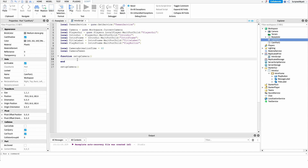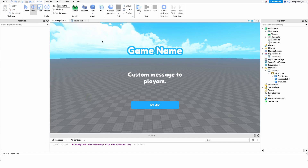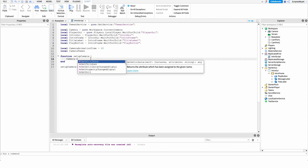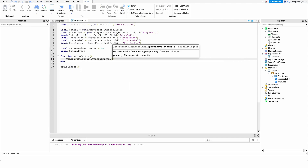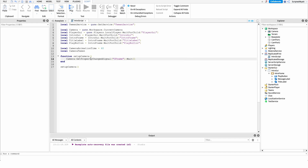The first thing I'd like to do inside the function is wait for the camera to load in. When we join, Roblox's core scripts move the camera around, and as soon as that first movement happens — as soon as Roblox sets our camera position to our player — that's how we know the camera is loaded. So we'll say: camera:GetPropertyChangedSignal("CFrame"):Wait(), which waits until the camera's CFrame property is changed.